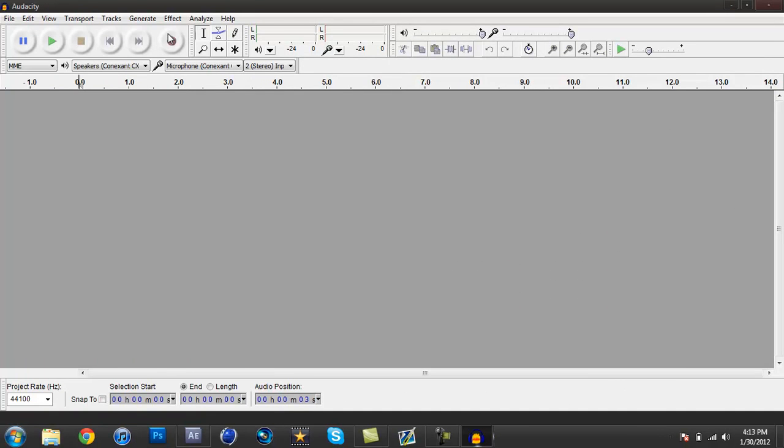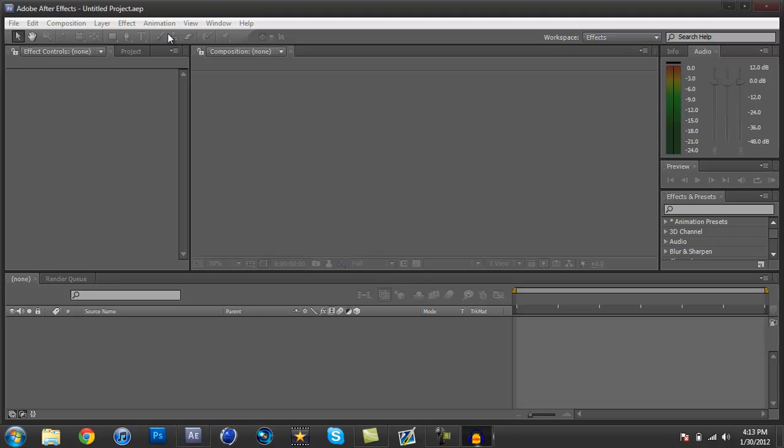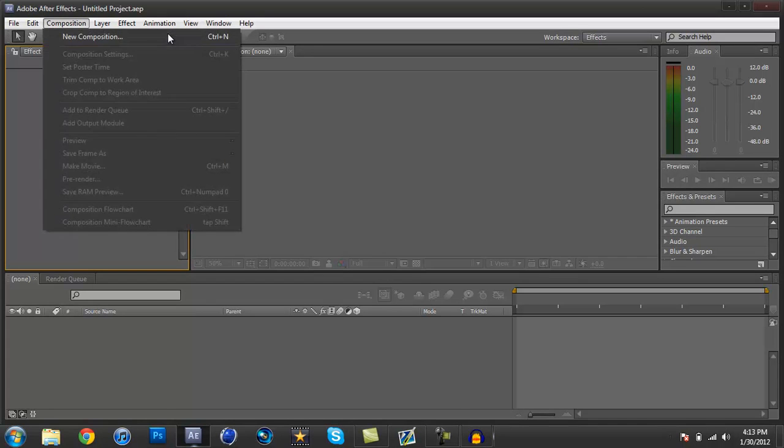Alright, so what's going on guys? Demage GFX here, and I'm going to be doing an After Effects tutorial about adding color correction to backgrounds that you made in Photoshop.